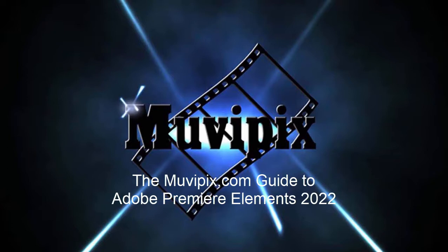Now if you join me in part 8, we're going to show you how to finally finish and output our movie. That's in part 8 of Basic Training with Adobe Premiere Elements.